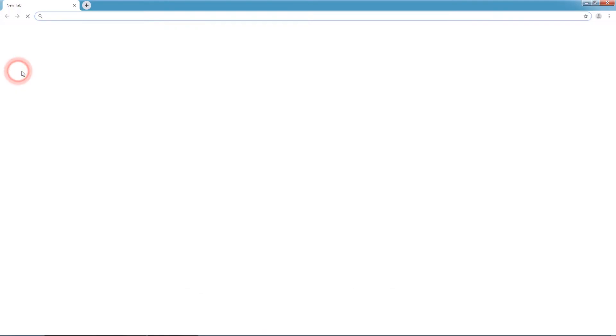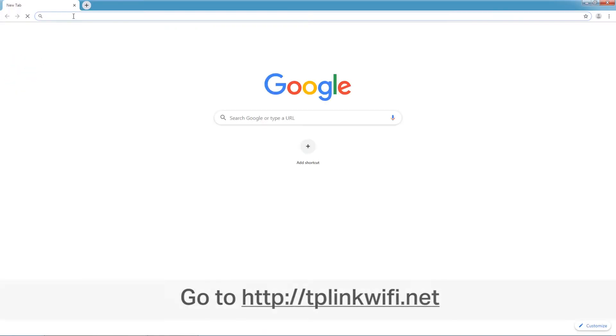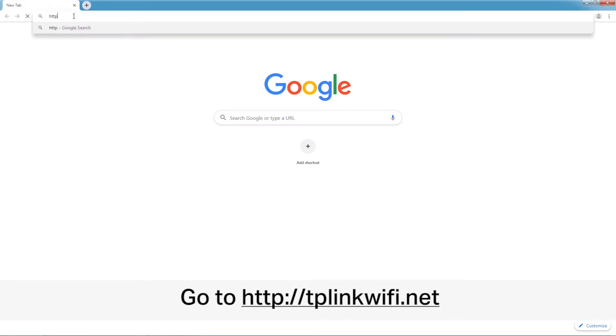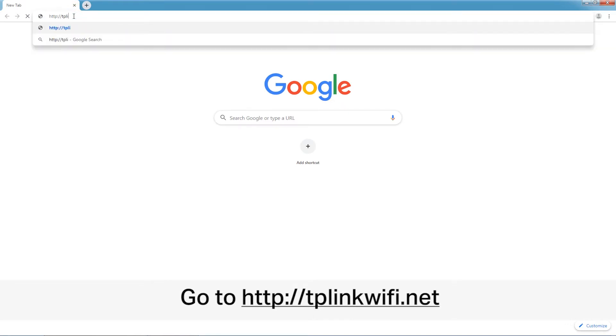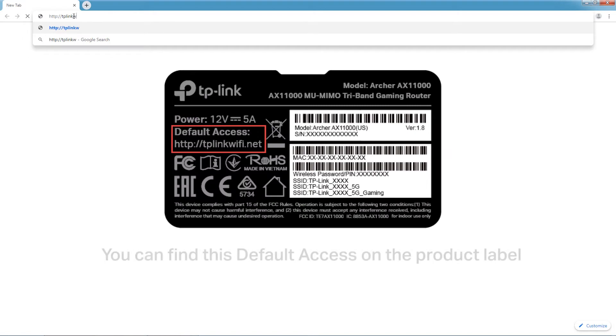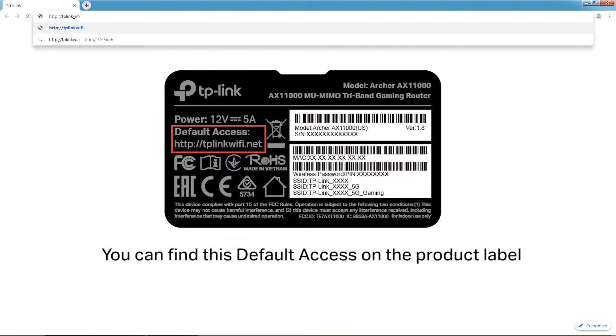Then, open a web browser and type in tplinkwifi.net. You can find this default access on the product label.